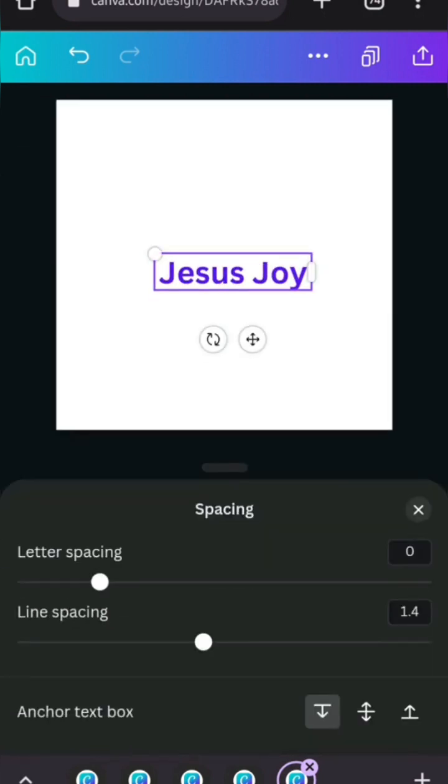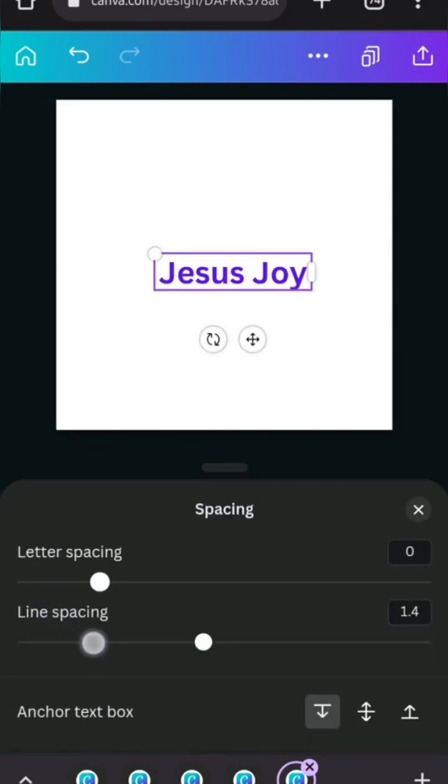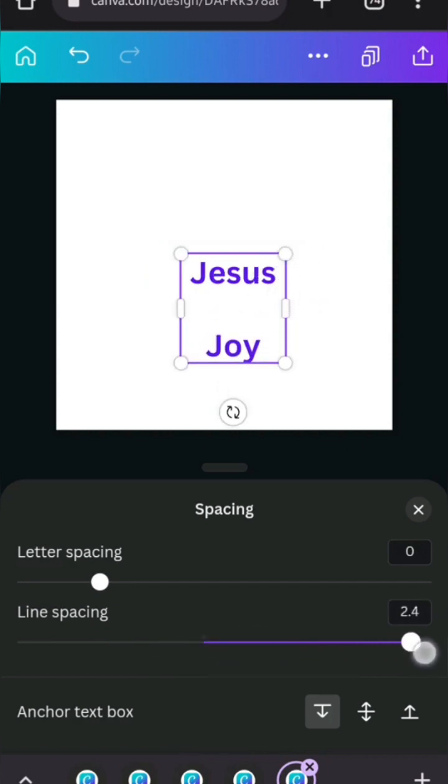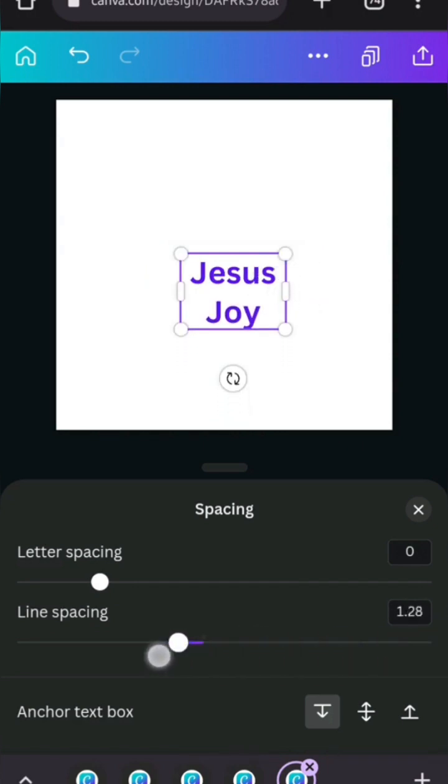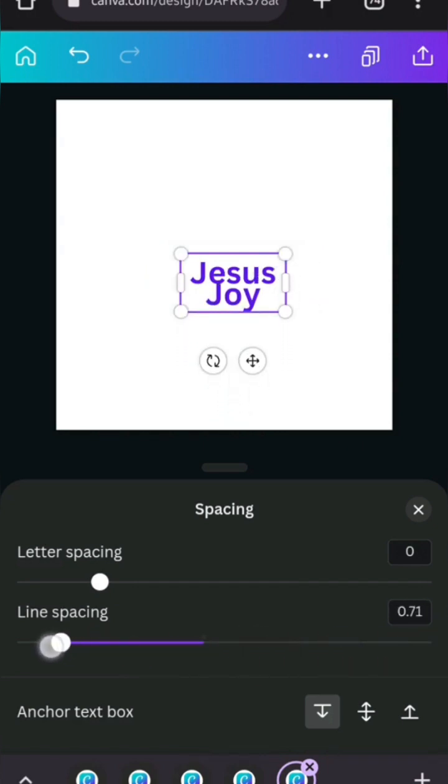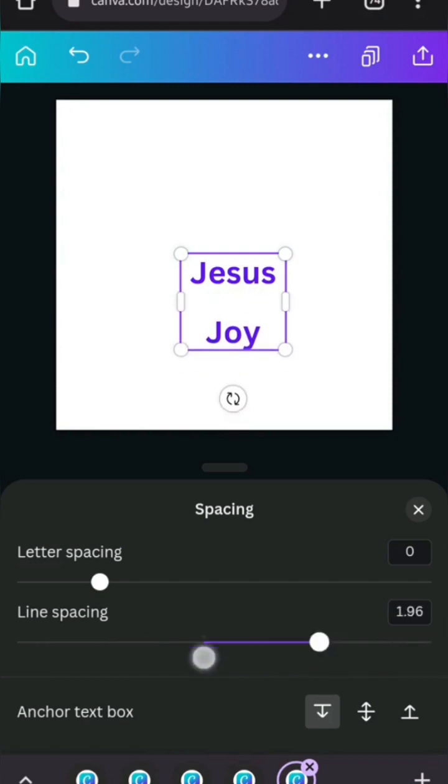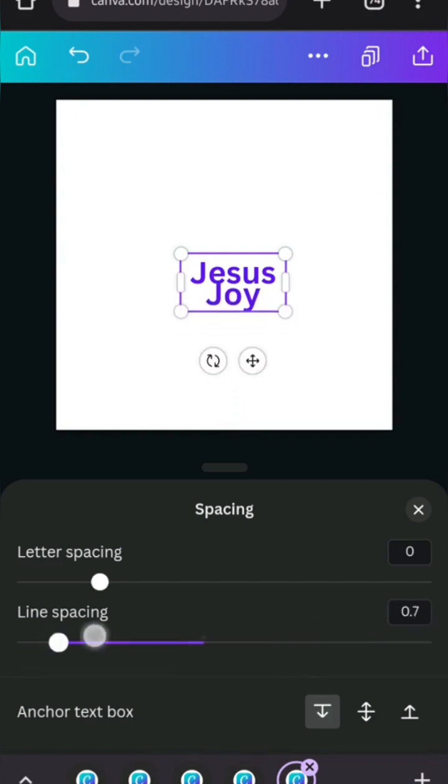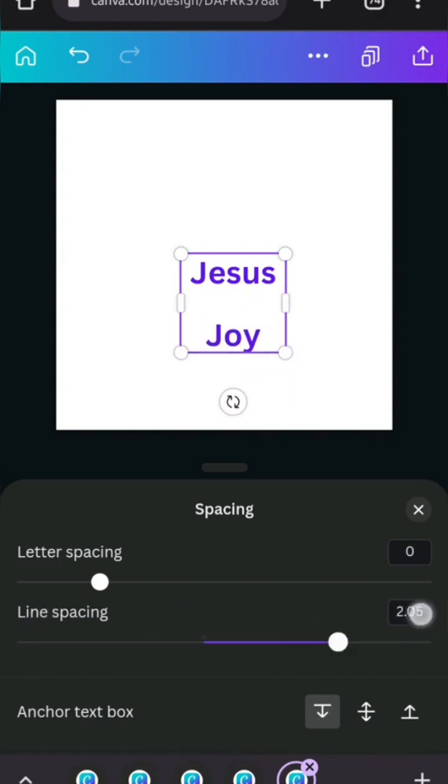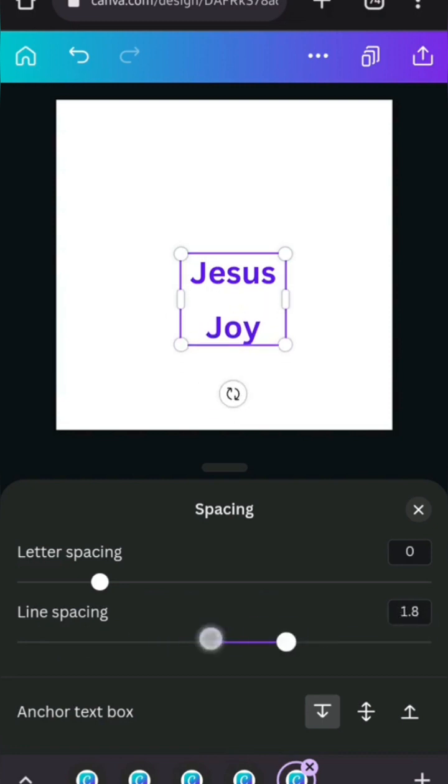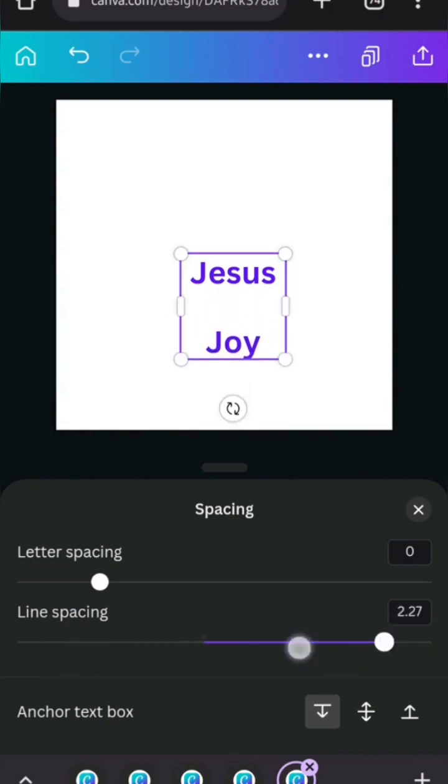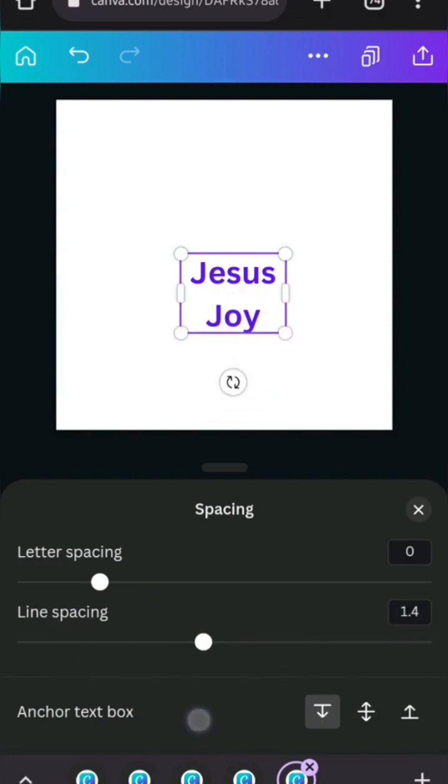So now spacing. Have the letter spacing. I think I've talked about this before. And then the line spacing. If I bring it down like this, you can see the line spacing. It's just the space between the words, like different lines. So I'm going to leave it at 1.4. This anchor text box, I've still not understood it here now.